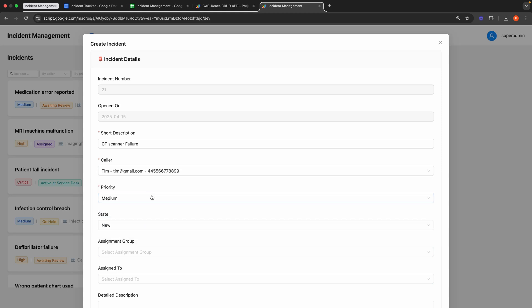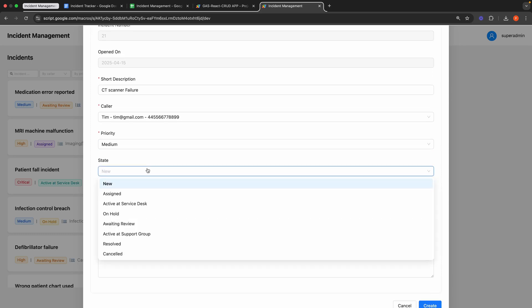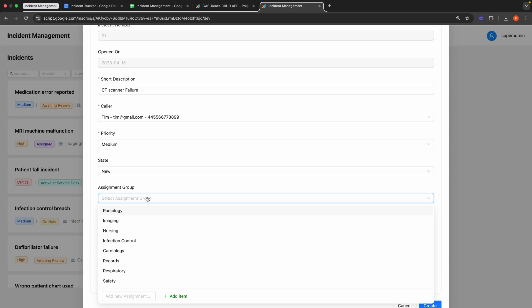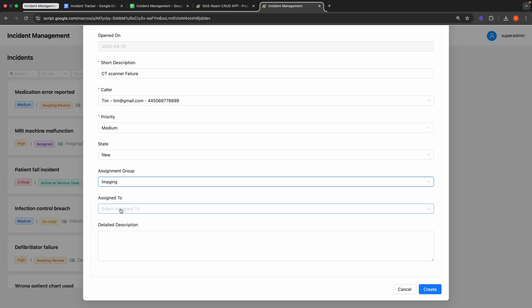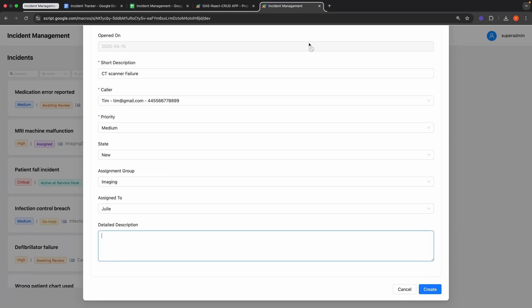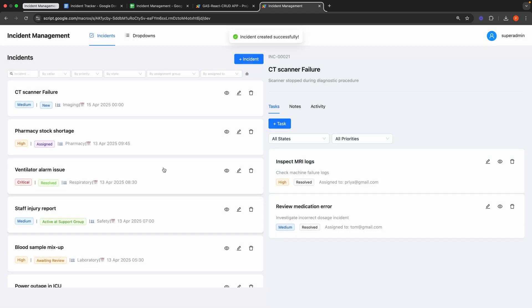As you can see, the new caller now appears in the drop-down. I'll select that caller. The priority field defaults to medium and the state field defaults to new, with options including assigned, active at service desk, on hold, awaiting review, active at support group, resolved, and canceled. The assignment group field lists departments or teams, such as radiology, imaging, or nursing in a healthcare context, and can also be added directly as it's a creatable select field. Any detailed description goes here. Finally, I'll click the create button, and you can see the incident record was created successfully.